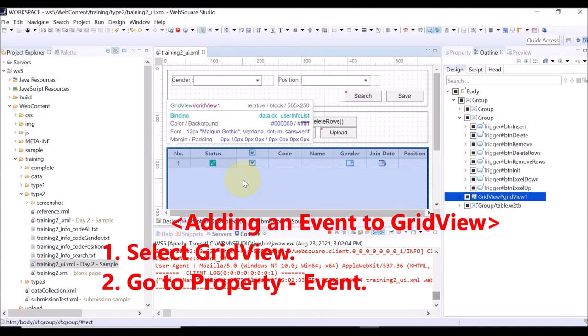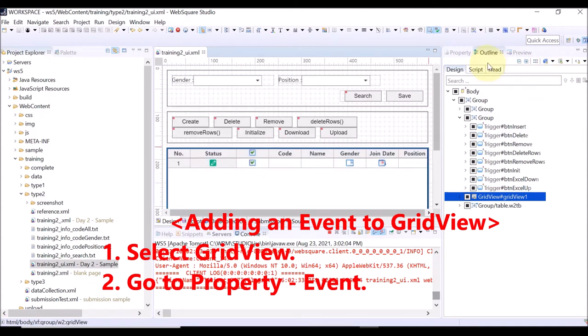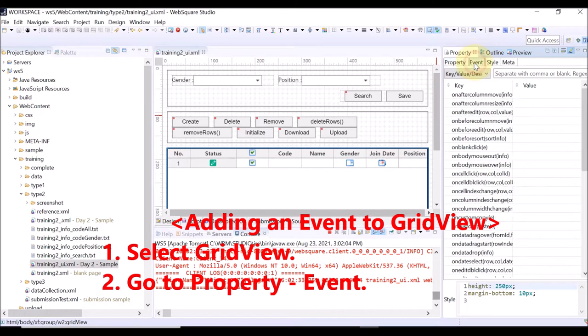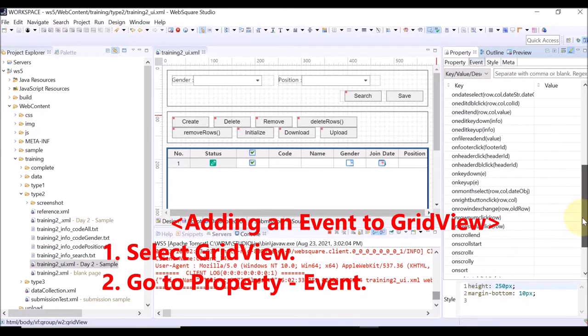Select a grid view on the design view. Then, go to the property view and select the event tab. The list of the events supported by the grid view is displayed.